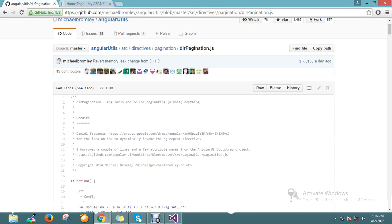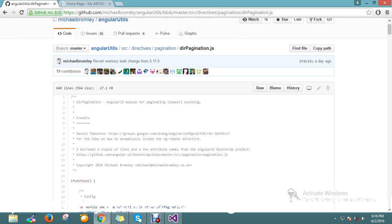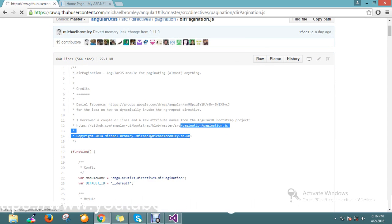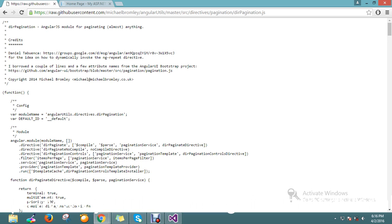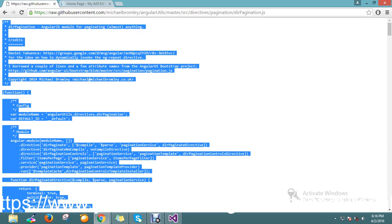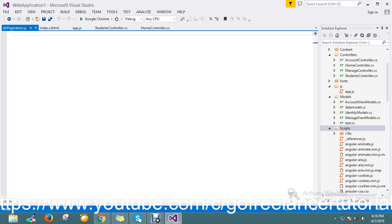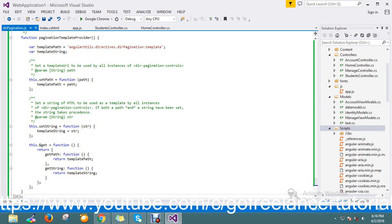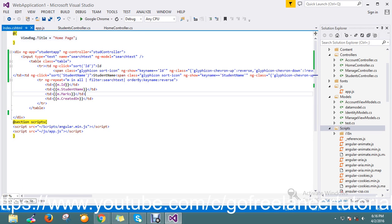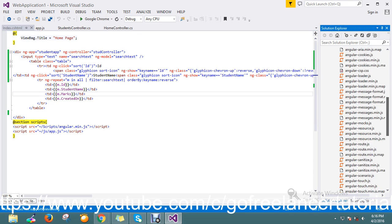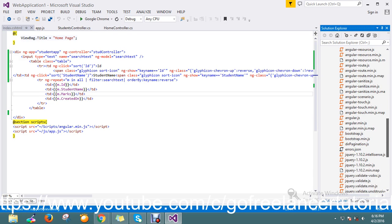I'll copy all the plugin code and paste it directly into my JS file. Then I'll save this file and add the reference into our application. Let me find the right place — yeah, here it is — and just drag and drop it in.